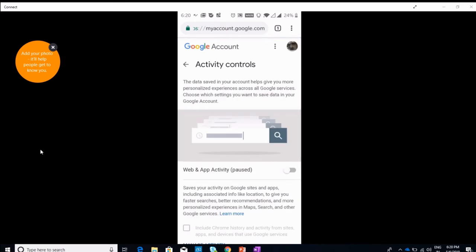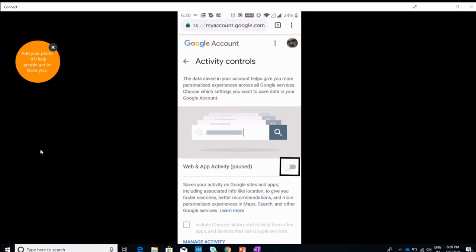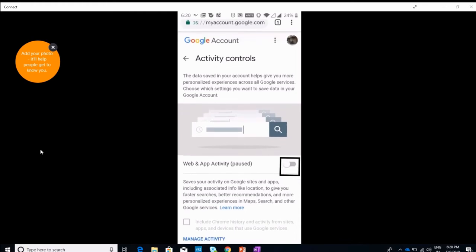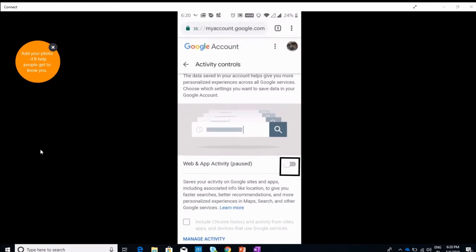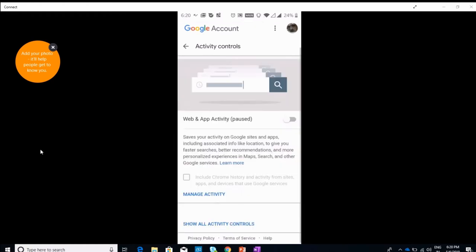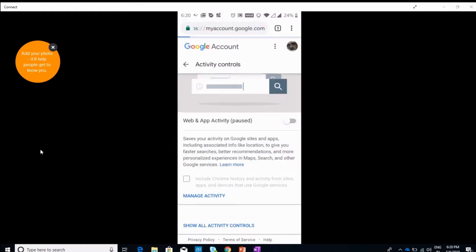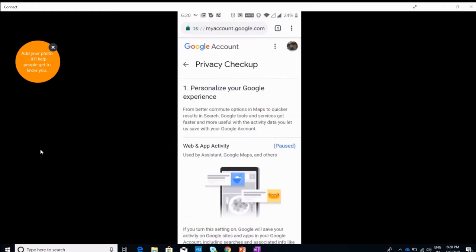I'm turning it off. I've paused my web app and activity. You just have to click on the toggle button which you can see right here. If I turn it on, it will start using all my data from my web and app activity again.